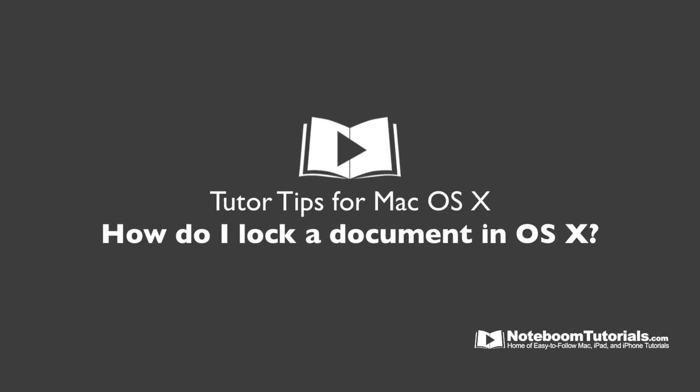In this Tutor Tip, we're going to take a look at how we lock documents in Mac OS X. When we lock a document, we can't make any changes to it. And if we try to throw it away, Mac OS X will alert us and tell us that the document is locked. Let's see how we lock a document in Mac OS X.